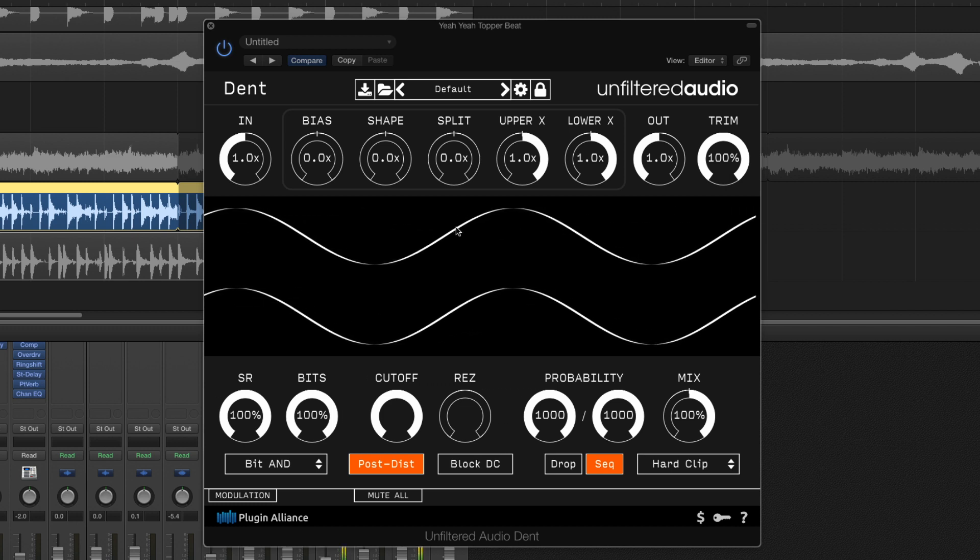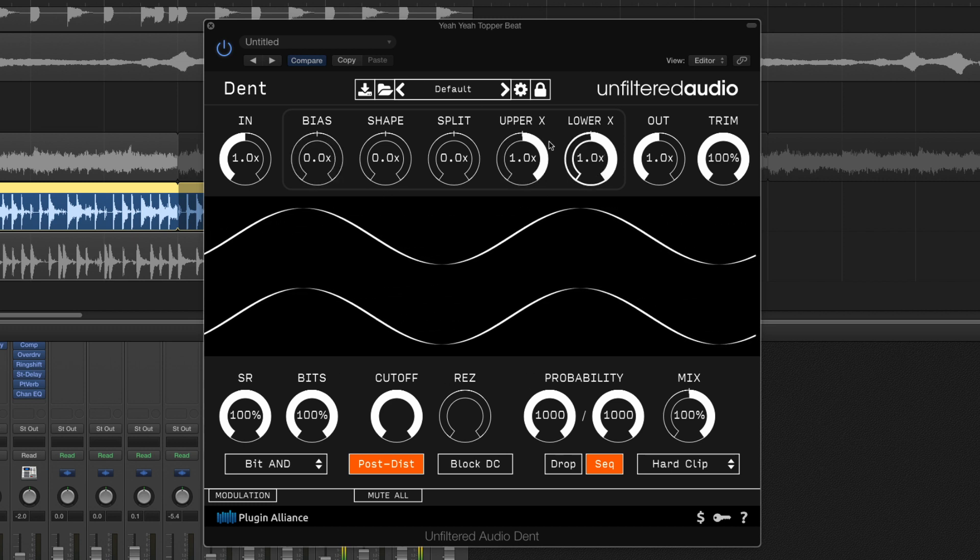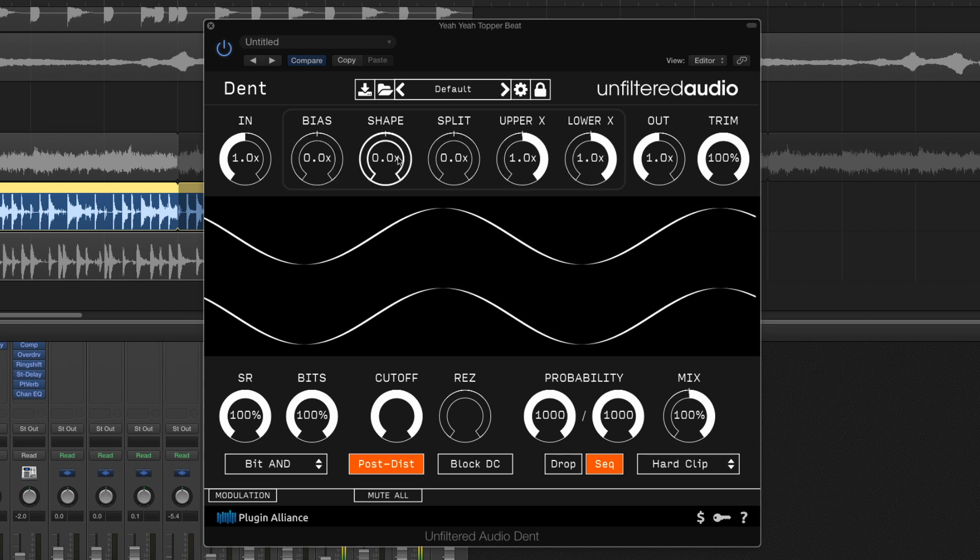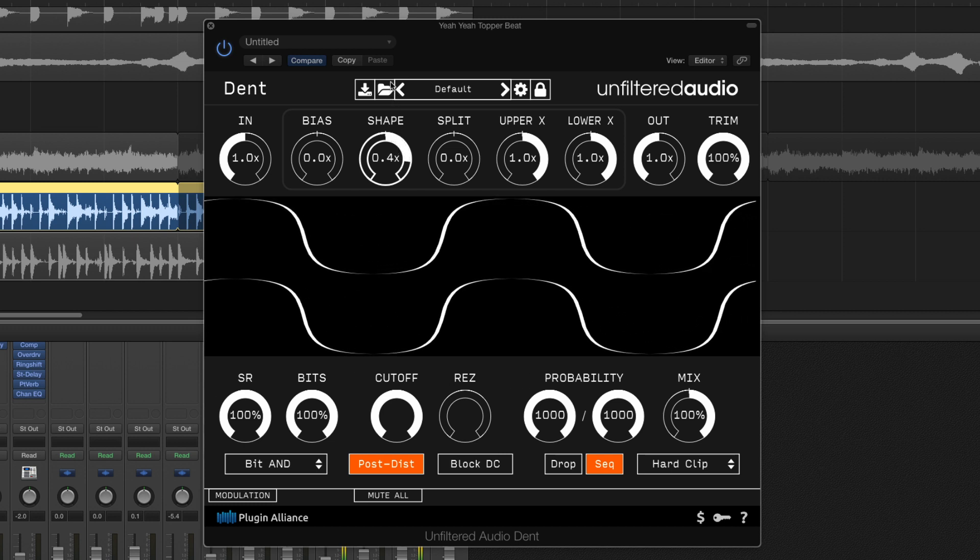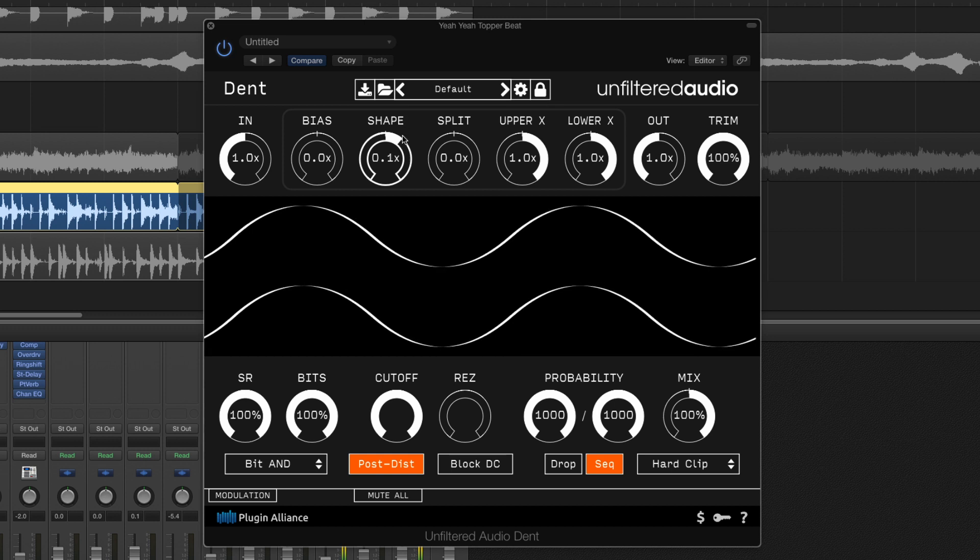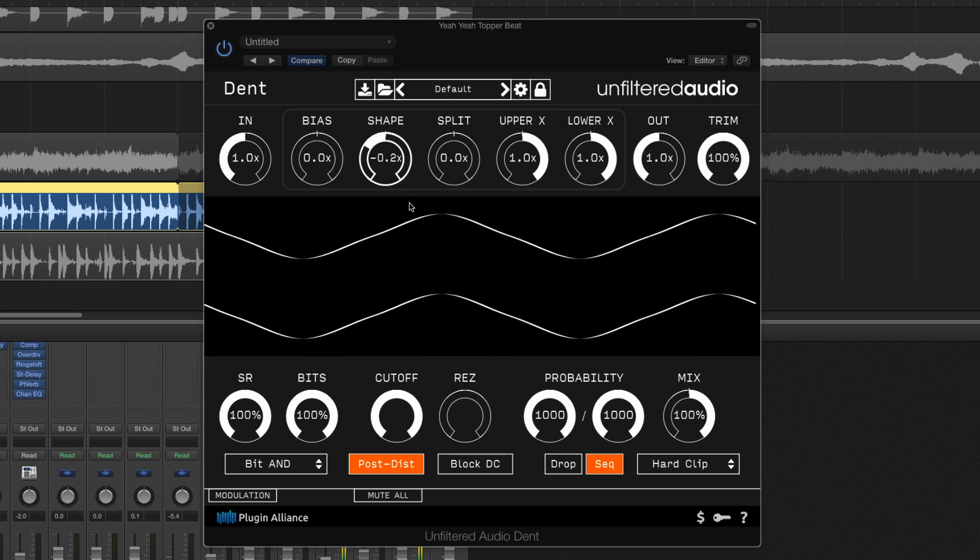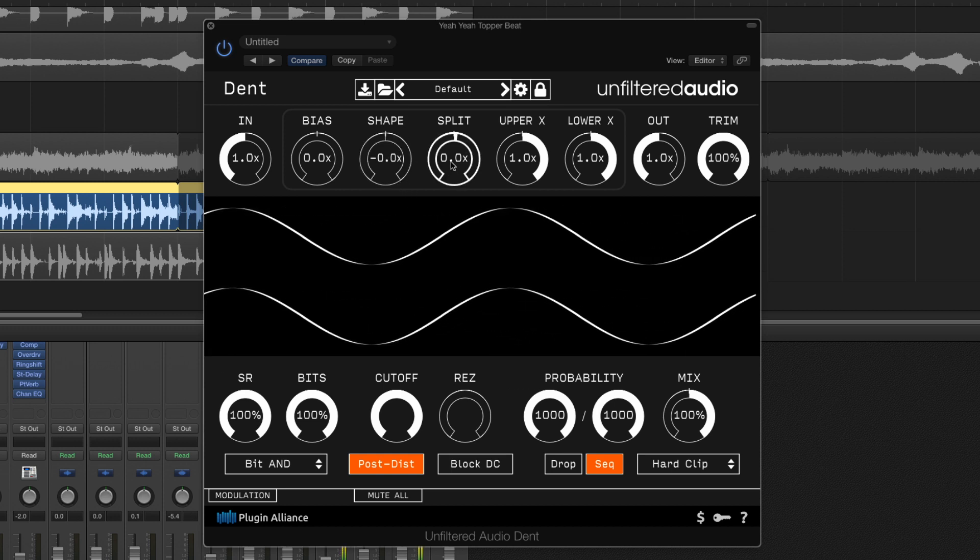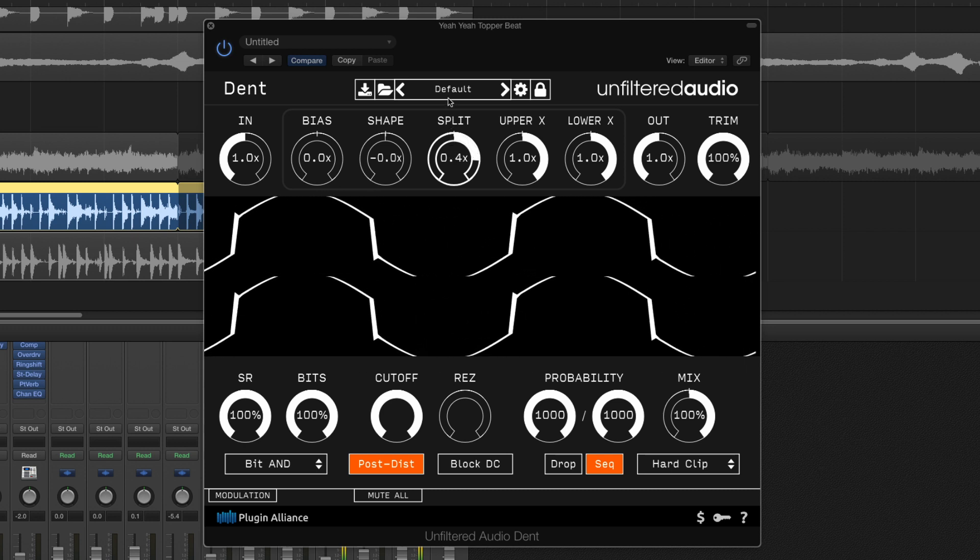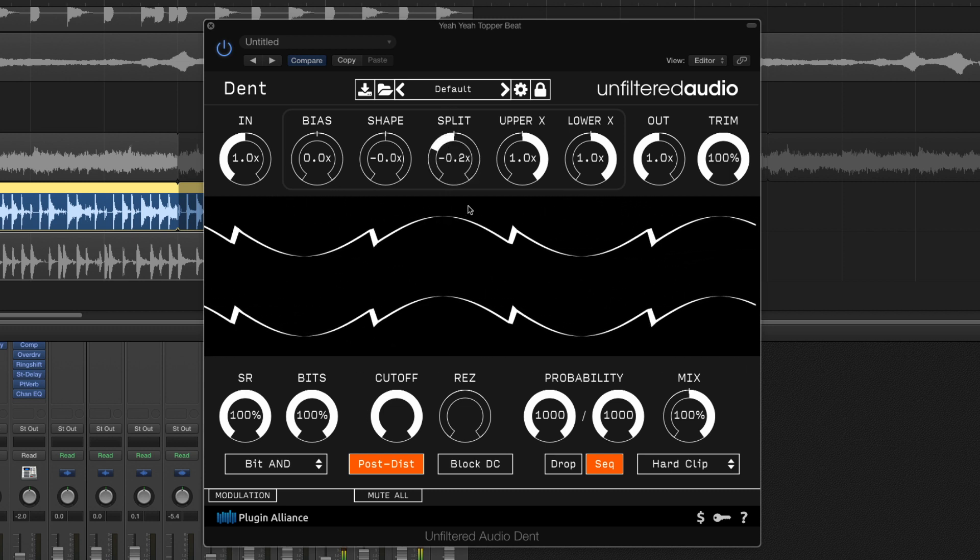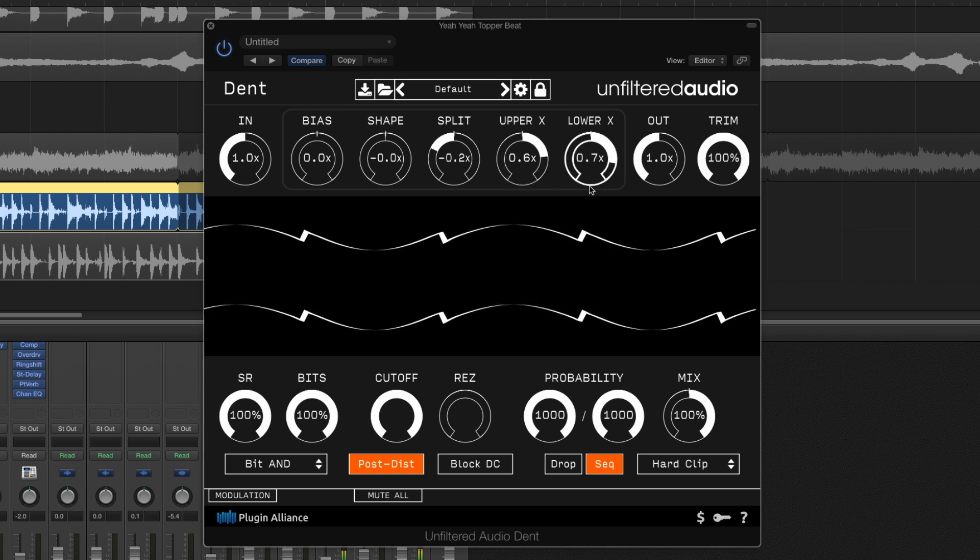First of all I want to focus on the wave shaper in the upper part of DENT's interface here and one of the stars of the show has to be the shape parameter. As we move this clockwise we can achieve square wave-like tones and moving to the left we'll get more needle-like waveforms thinning out our sound. We can split apart these positive and negative components of our waveform using the split control and fine tune this with the upper and lower X controls.